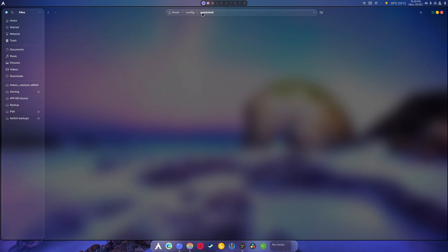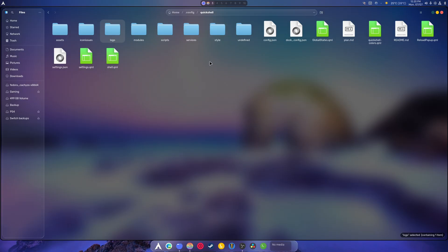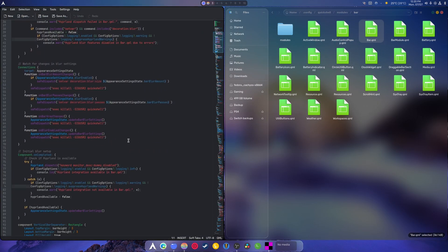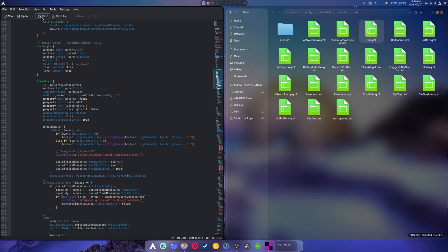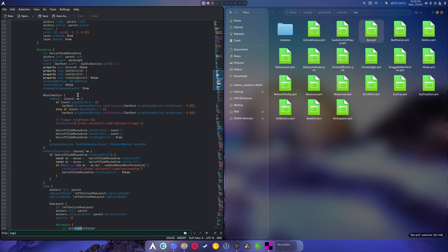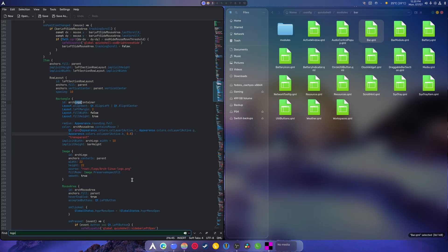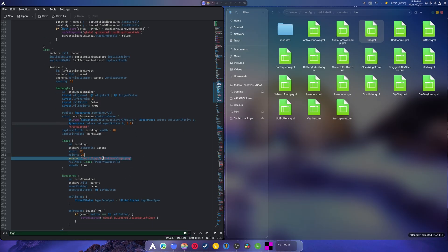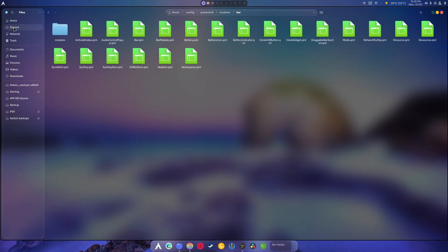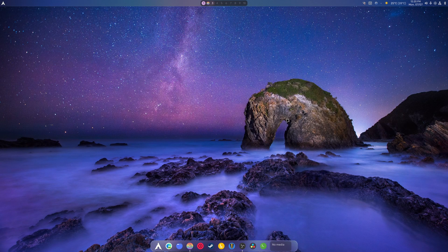So pop a logo in there. What you would do is go into modules, go into bar, open it up, and then scroll down to find wherever the logo thing is. You can do this pretty easily by hitting Find and typing 'logo.' It's the arch logo container — all you have to do is change the name of the PNG or SVG you want to use. Same thing goes for the dock. Very easy, very simple.